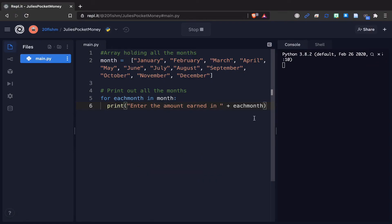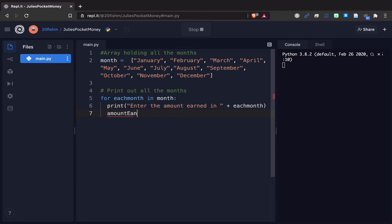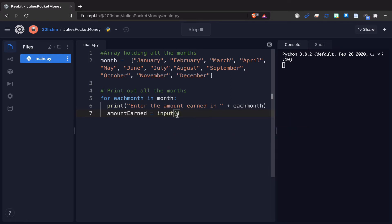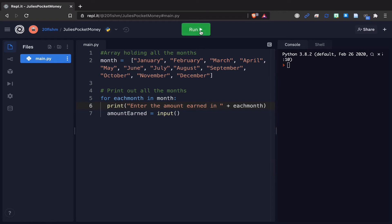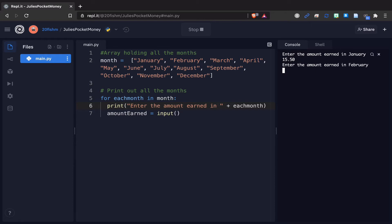Now all the months are being printed out, we're going to get the user to enter in the amount earned. We're going to create a variable called amount earned and that's going to equal an input. We don't need to add a prompt in here because our prompt is this print statement up here. If I run that, enter amount earned for January, it's waiting for the user to enter it in. Let's go with 15 pounds 50, and it's then doing the same for February.